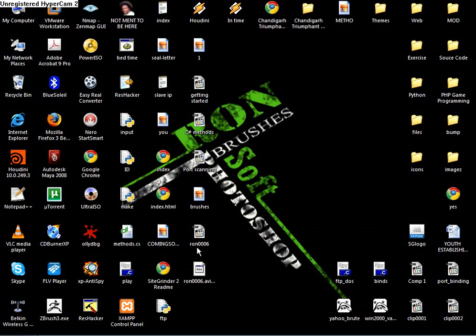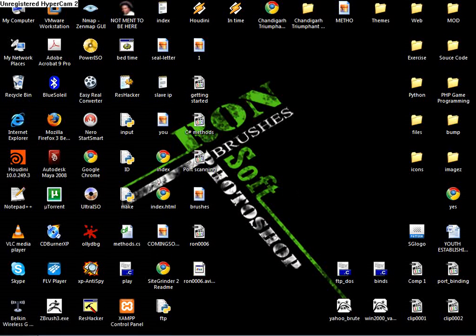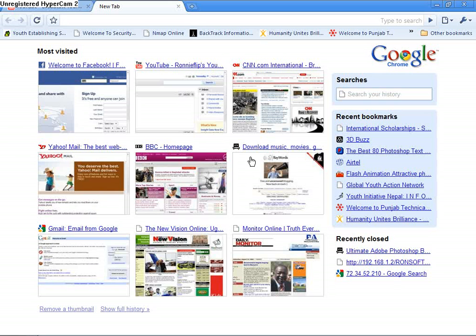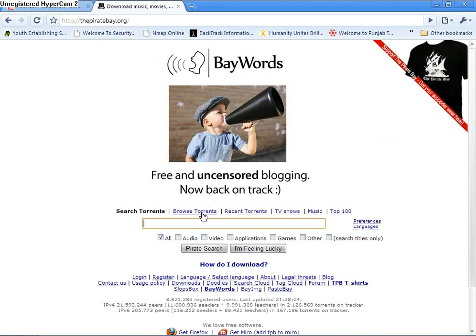We are going to be looking at how to download cool brushes and how to use them. So we go start up our browser. I would like to download everything from the piratebay.org.